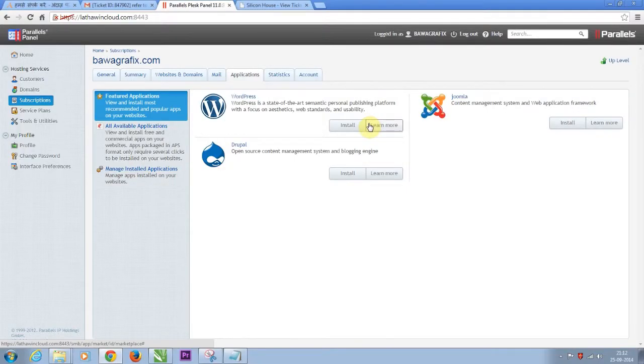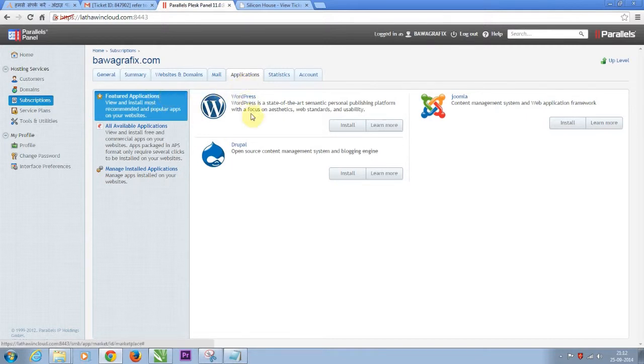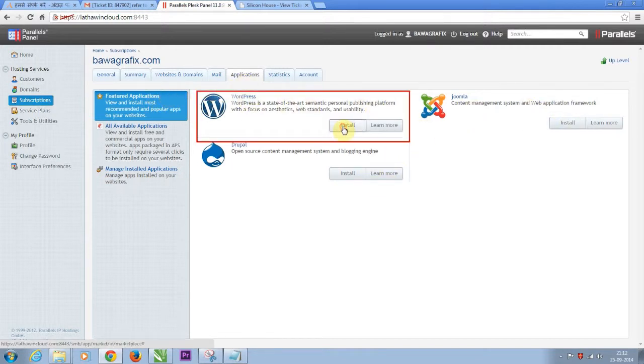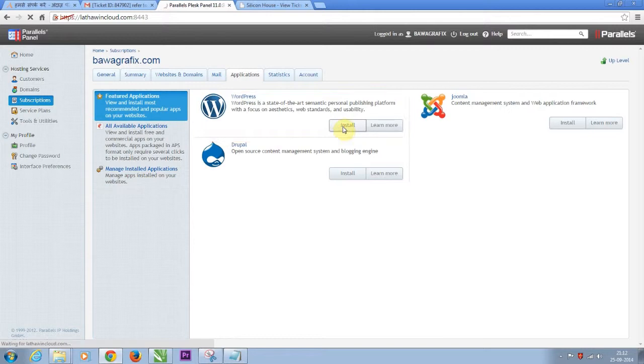This is a Plesk control panel showing available applications. For the scope of this tutorial, hit install beneath the WordPress section.